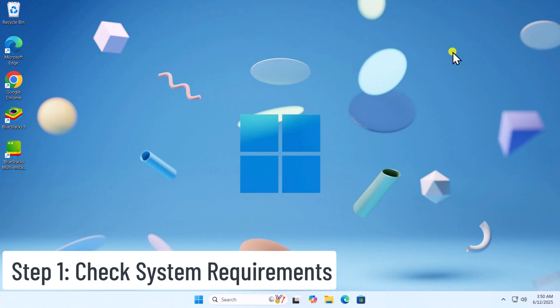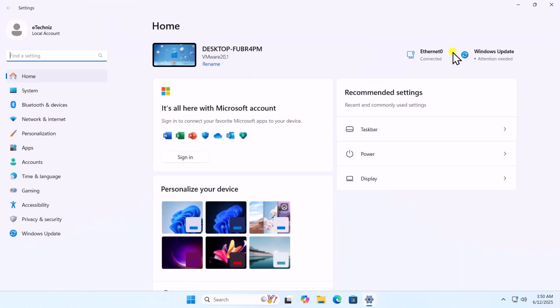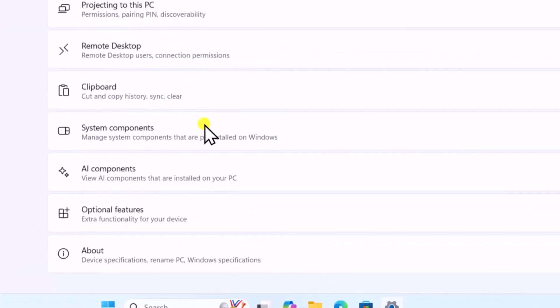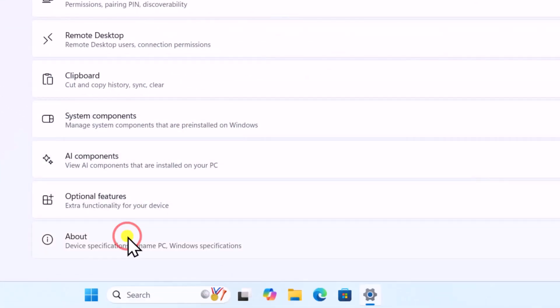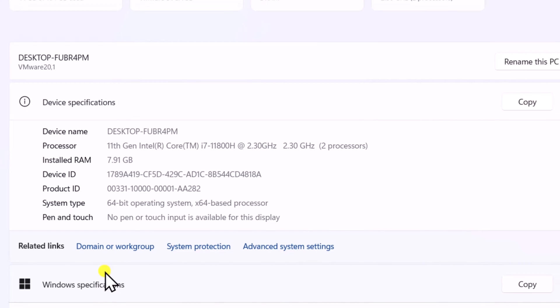Step 1: Check System Requirements. Ensure your PC meets or exceeds the minimum requirements for BlueStacks 5. Press and hold the Windows icon key, then press I to open Settings. On the left side, select System, scroll down, and select About. Here you can see your PC specifications.